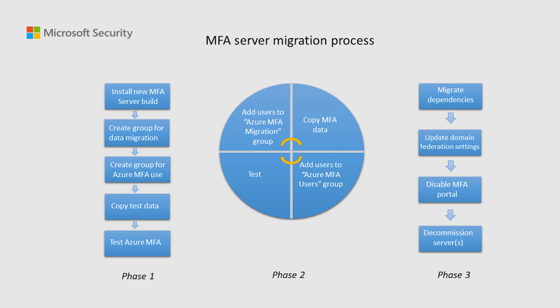After you migrate all user data and services from MFA Server, it is necessary to update the domain federation settings. This update ensures that Azure AD does not forward MFA requests to the on-premises federation server.